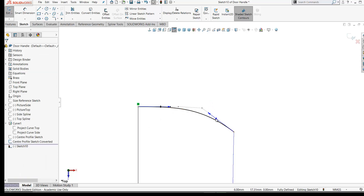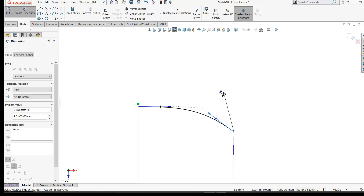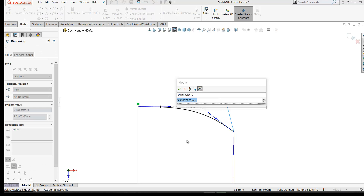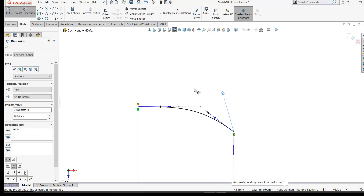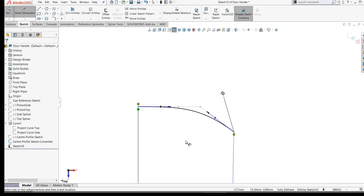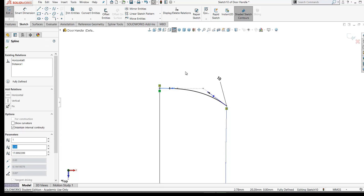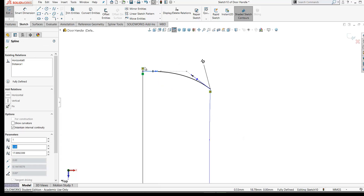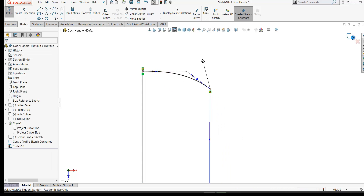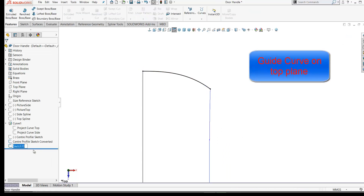After that, you can still move the end points and control the curve by eye. It is possible to dimension the spline handles — if you click a spline handle you can add a dimension to control the length. We don't need to do this, but that option is available. Continue to manipulate the curvature by dragging the end point. I'm happy with the smooth curve, so let's exit this sketch and rename it 'guide curve'.